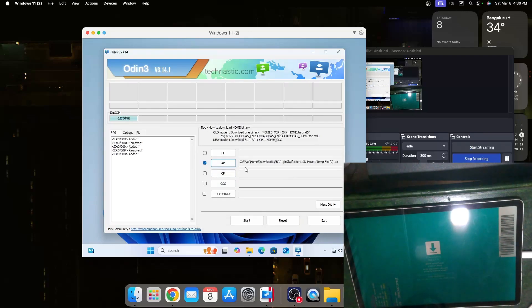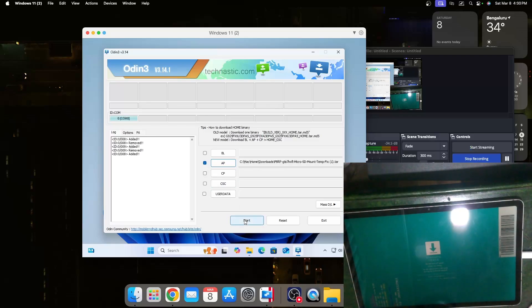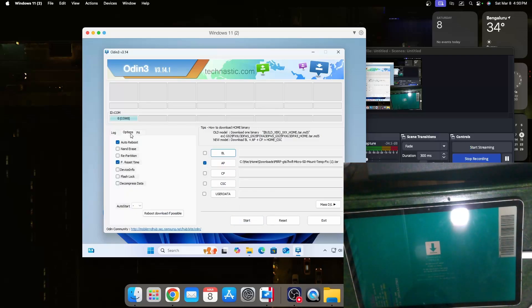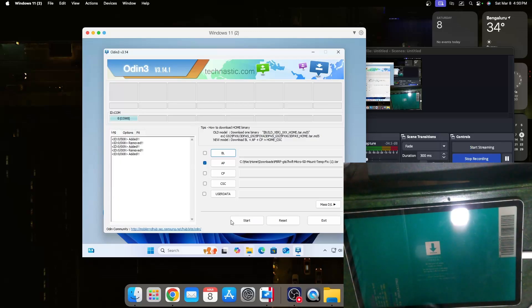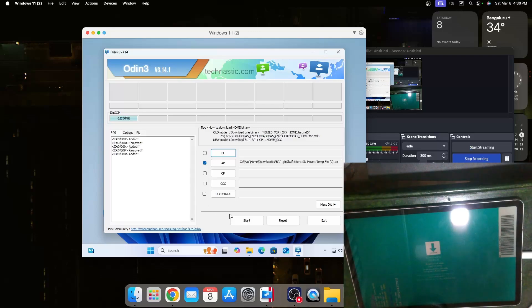We should open this which is PBRP. Now I can just go to options and let's untick auto reboot so it will make it a little easier to enter the recovery. Now I can just hit start.